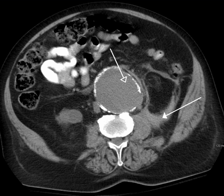Computed tomography is a sensitive method for diagnosis of abdominal diseases. It is used frequently to determine stage of cancer and to follow progress. It is also a useful test to investigate acute abdominal pain, especially of the lower quadrants, whereas ultrasound is the preferred first-line investigation for right upper quadrant pain.